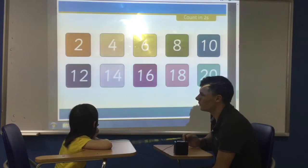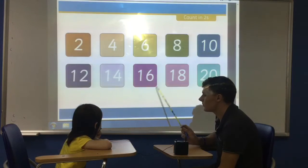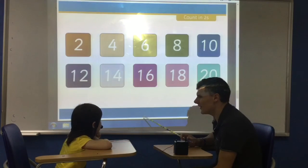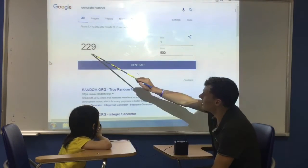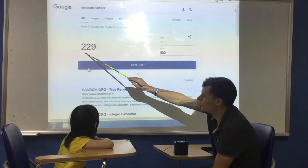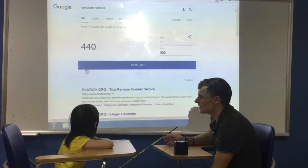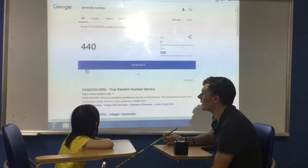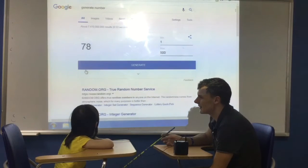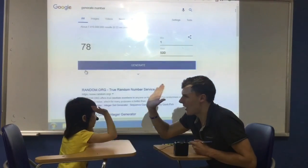Can you count for me? Let's go: two, four, six, eight, sixteen, eighteen, twenty. Very good, wow! What number is this? It's two hundred and twenty-nine. Very good. What number is this? It's four hundred and forty. Very good. Last one — what number is that? Six hundred and fifty-nine. Good, very nice — high five!